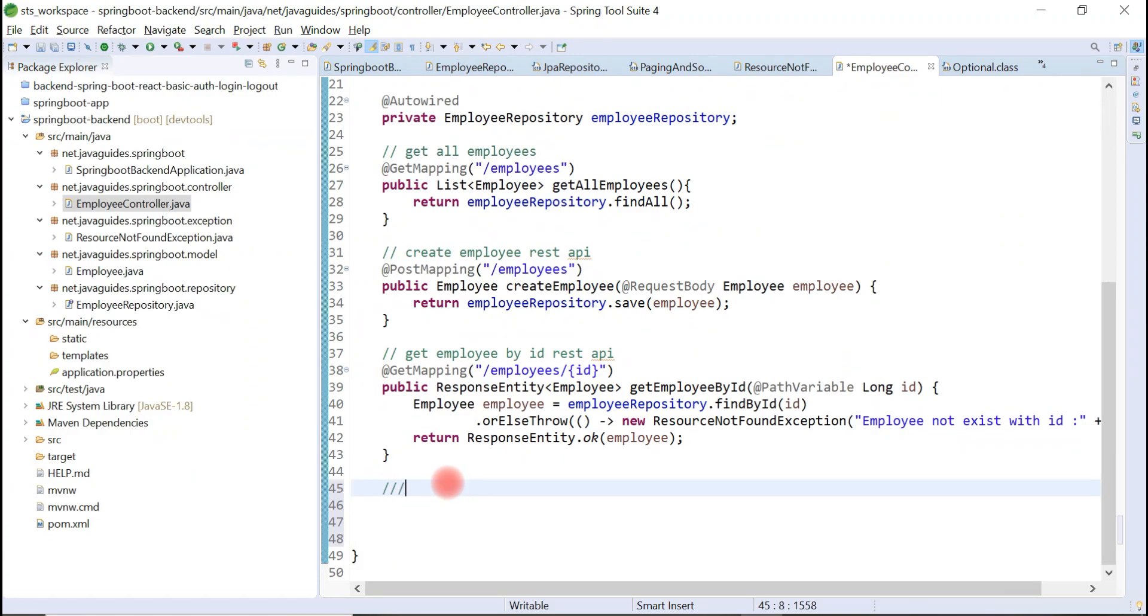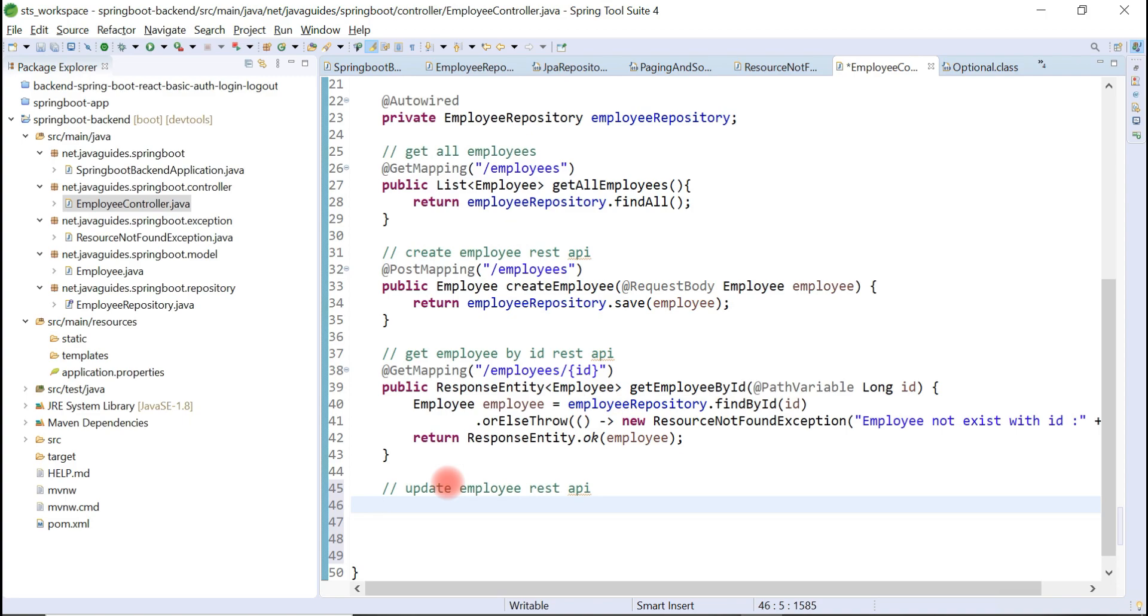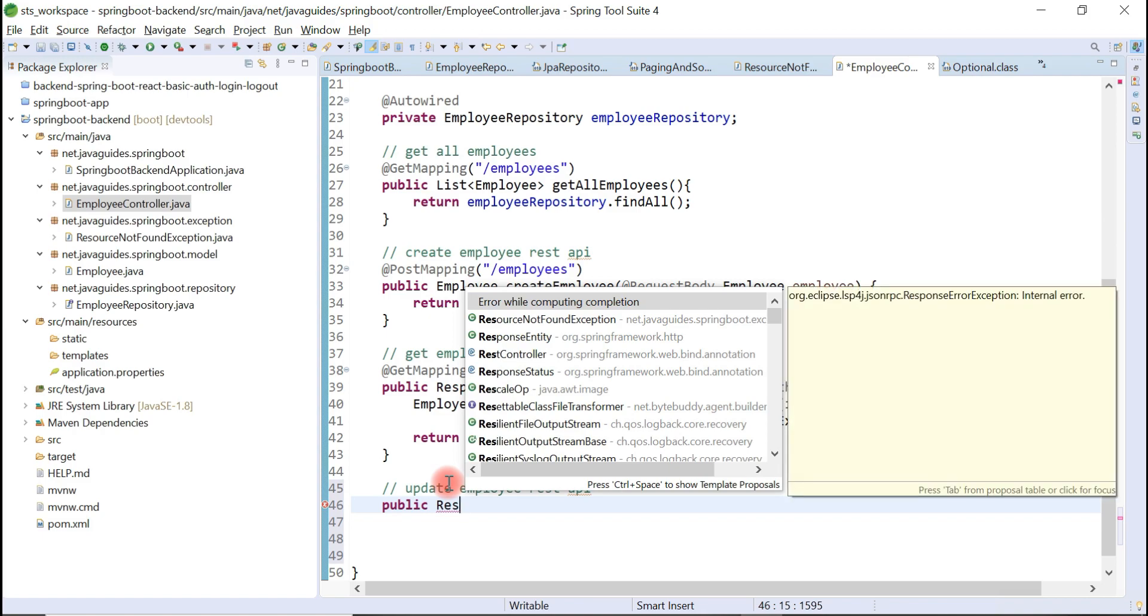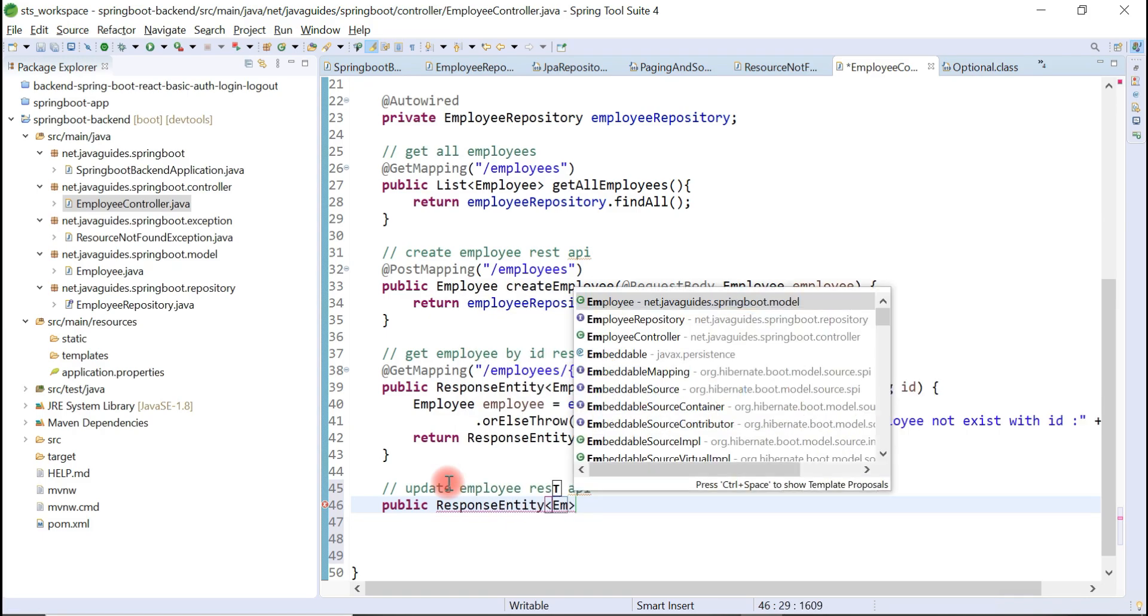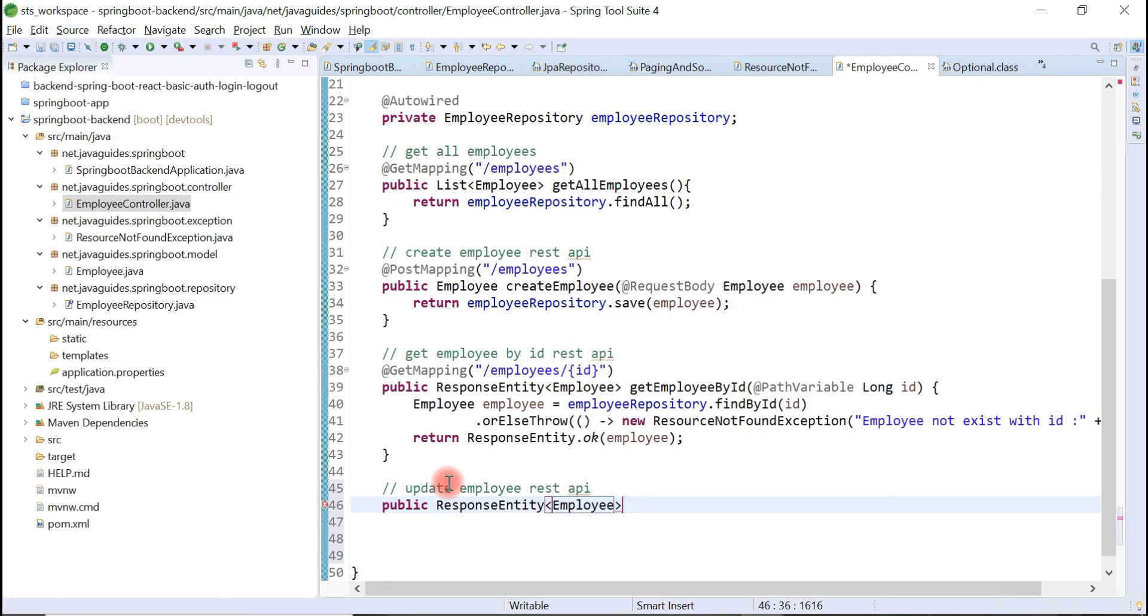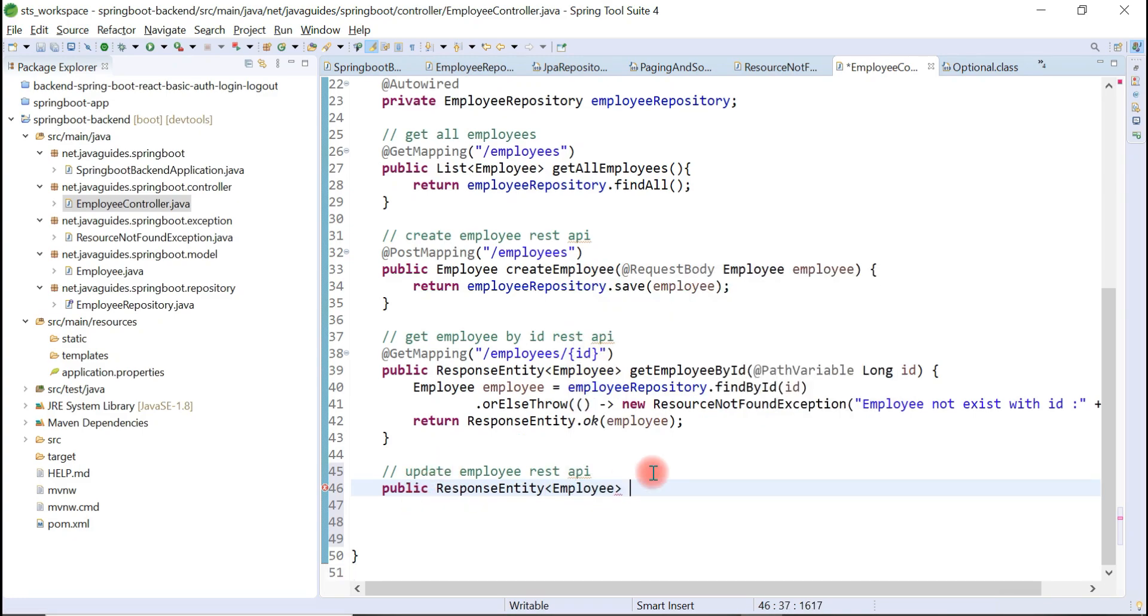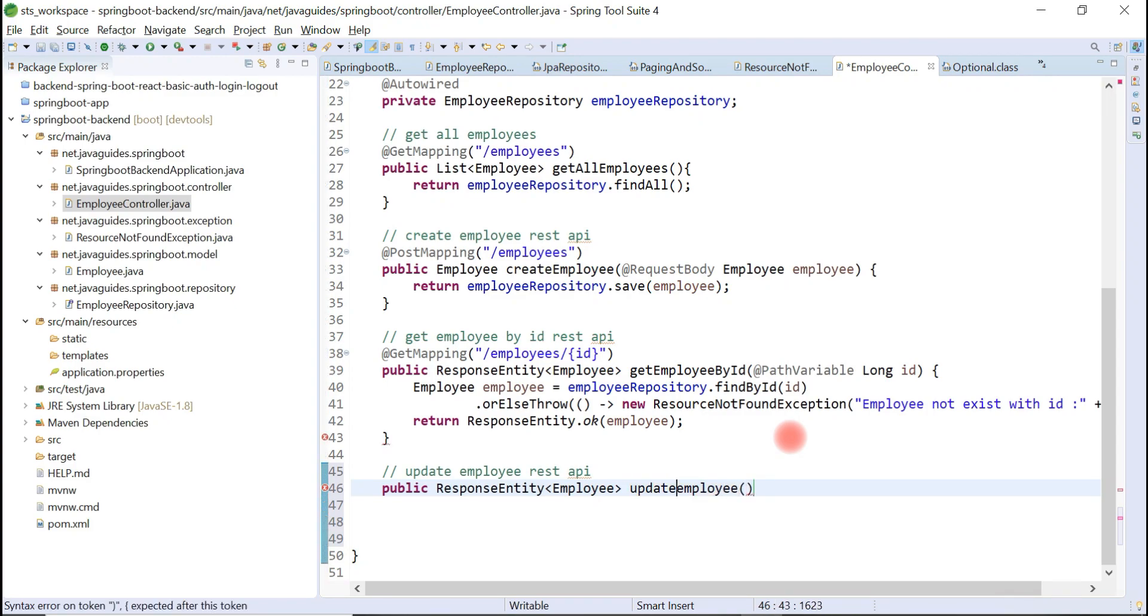Let me just write the comment here: update employee REST API. Just follow the steps. Public ResponseEntity, and just pass type as Employee, and let's give method name as updateEmployee. Make this E as caps.